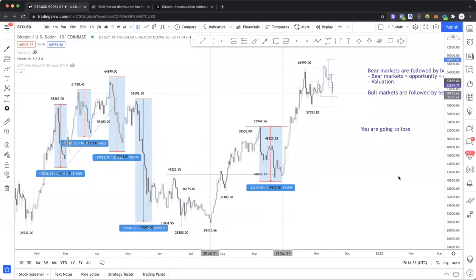What's going on guys, I hope you're doing well. So should we all panic about Bitcoin having this little bit of a dump? Is it going to go further? Where do I think it's going to go? We're going to be talking about all of that in this video from my personal perspective.